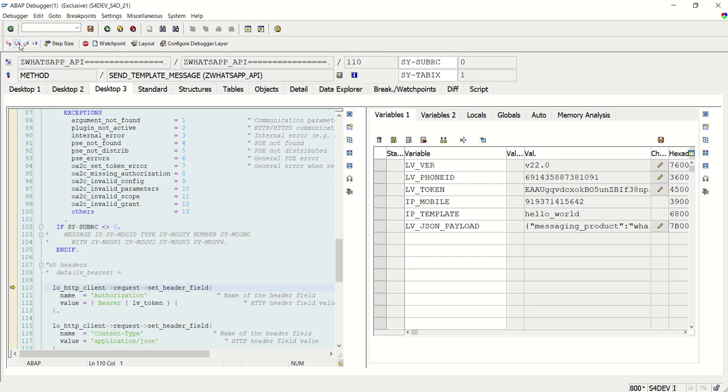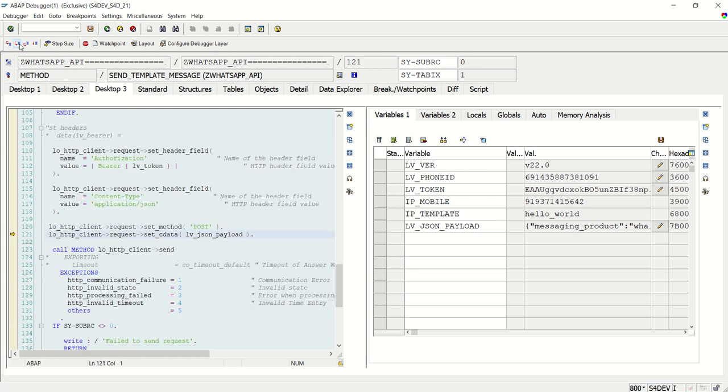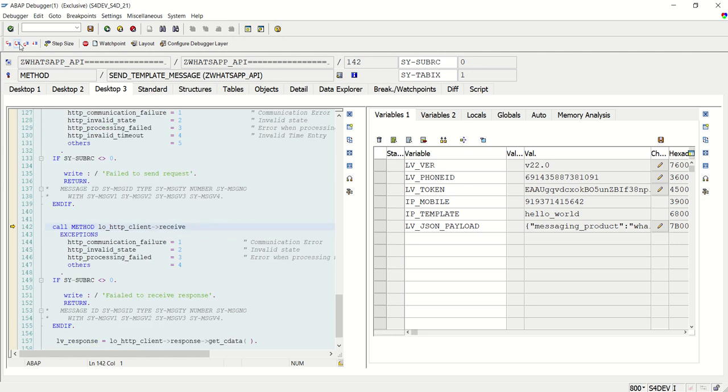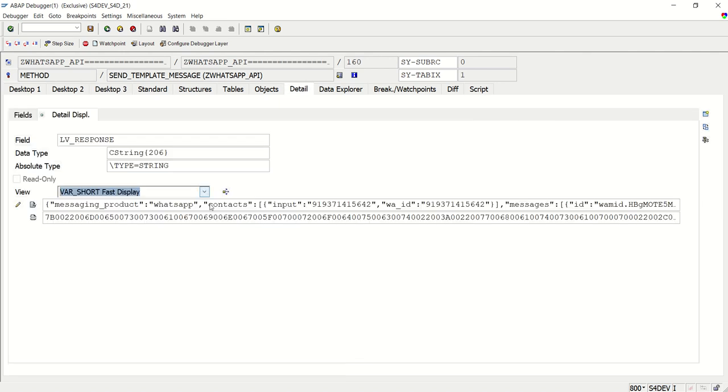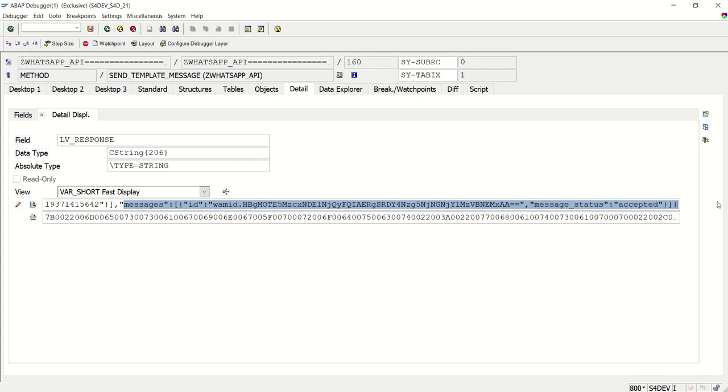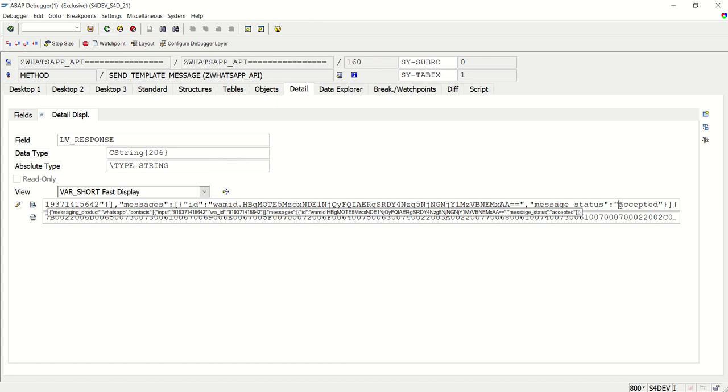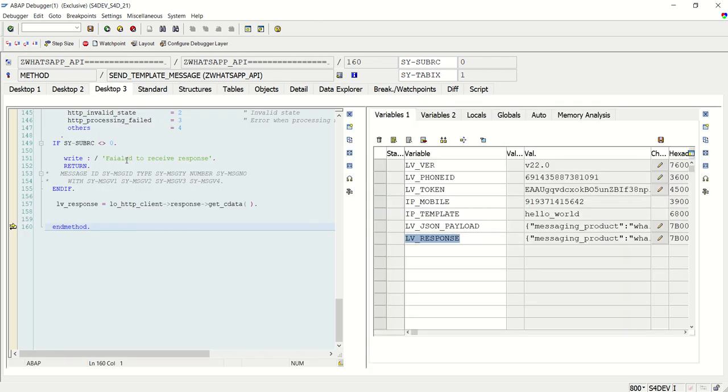F6. Post. Send. Receive. LV underscore response. So here, in the LV underscore response, see, you can see here the message ID successfully generated. This means that the status is accepted. This means that our WhatsApp message is successfully sent.